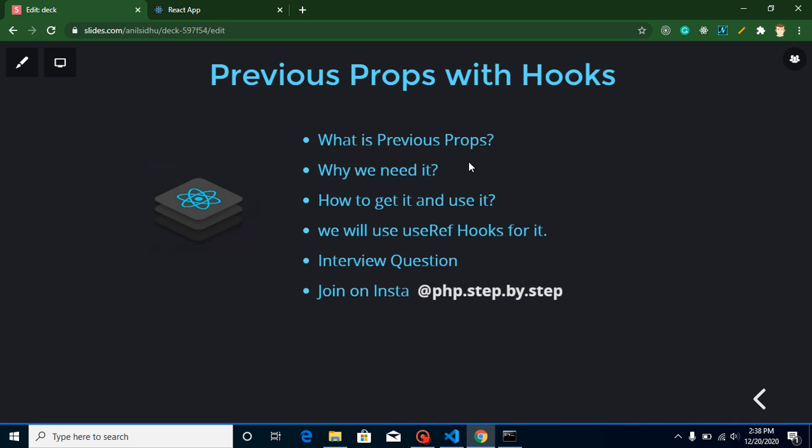Let's say in a component we are receiving some numerical values. For example, this is a simple counter — on a first click we get a prop like one, then two, then three, four, and so on. But somewhere in my logic I need to get the last value of this prop. So let's say my current value is five but I just want to get my last value, which is four. This gets really hard whenever we are getting some random values — I can't easily get the previous value from the last click. In this video we will learn how to get that last value, which we call previous props.